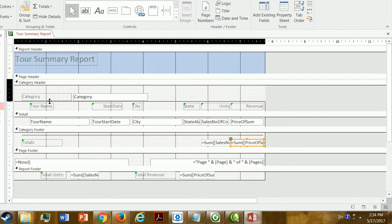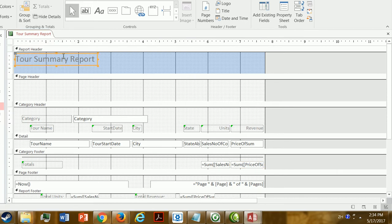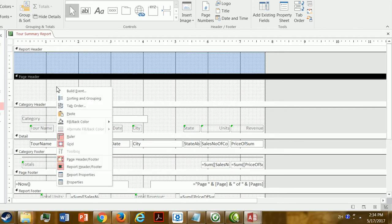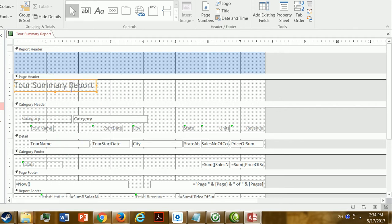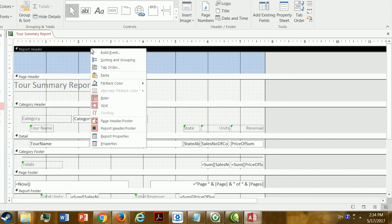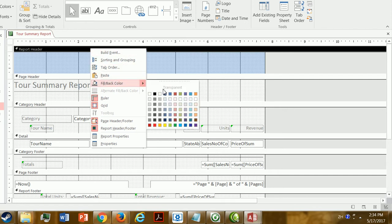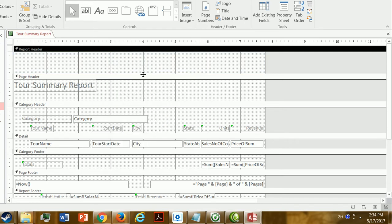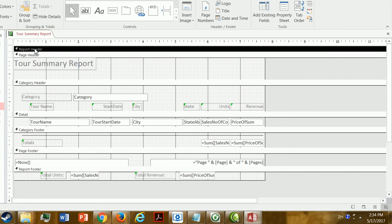We also said we wanted to put a title at the top of every page. I'll select the title box in the report header, press Ctrl+X to cut it, then paste it into the page header instead — so it appears at the top of each page rather than just once at the start of the report. I no longer need the report header, so I'll right-click it, set the back color to transparent, and close that section.